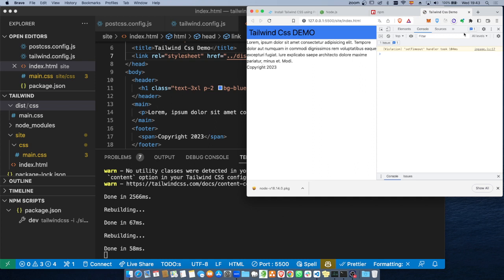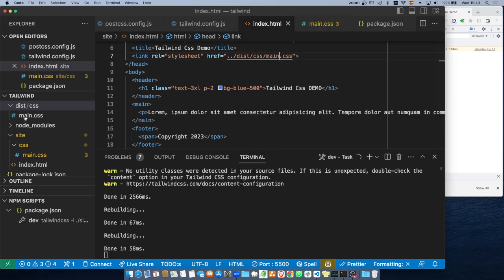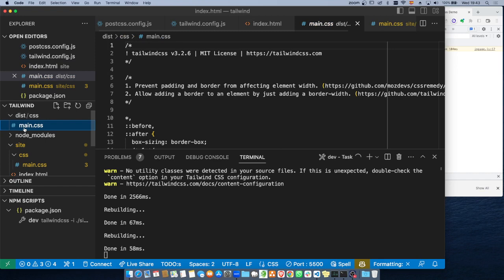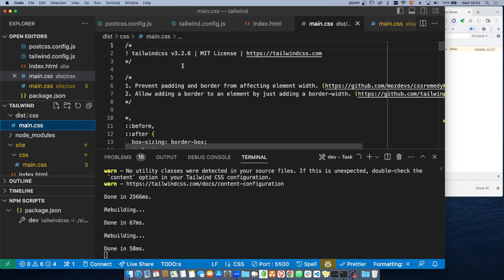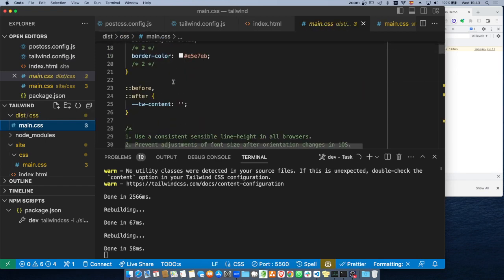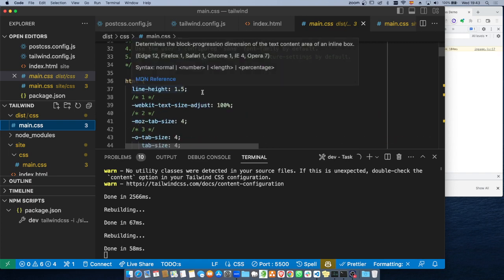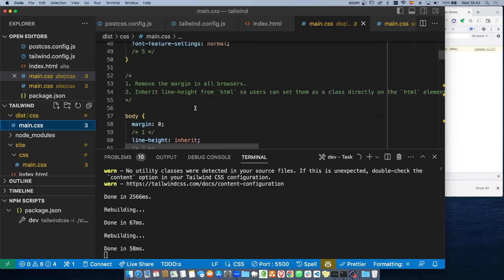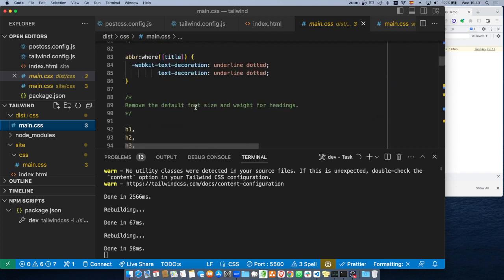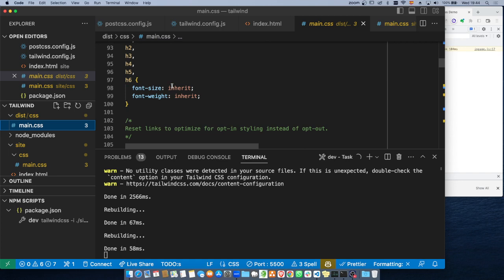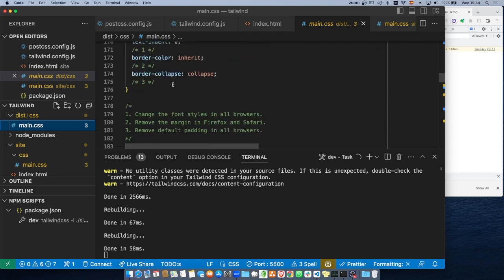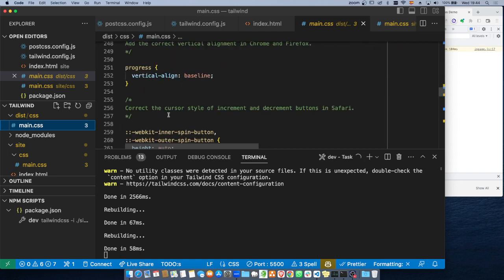Entonces estas son las formas en cómo se pueden compilar. Vamos a ver lo que generó del main. Agrega algunas cosas y los utilitarios necesarios — HTML ya define ciertos elementos básicos. Como estamos en dev, lo está haciendo de esta forma. Si quiero que PostCSS lo haga minificado — minificado significa que no agregue todos estos elementos extra.